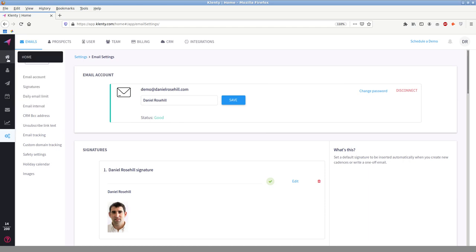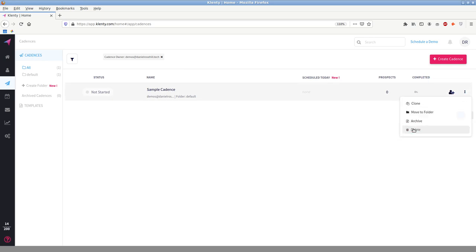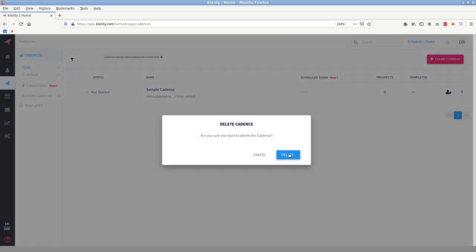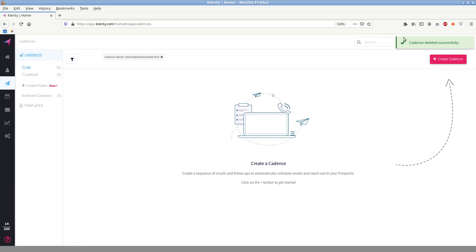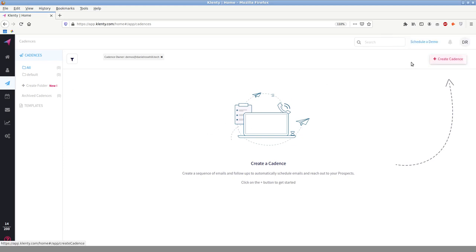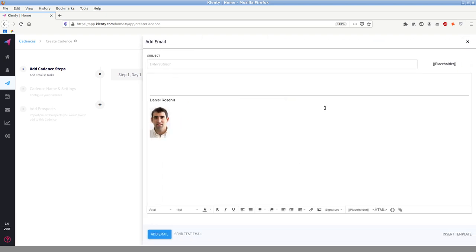Now, basically the core of Clenty, it's fair to say is the cadences. So basically cadences, the easiest way to demonstrate how Clenty works and how everything works really in this tool is to just set up a cadence. So basically, this is the first step is I'm going to be creating a subject line. So I'm going to say like, for example, and I'm just going to do this as a test by sending to my Gmail demo account, danielrosodemo at gmail.com.